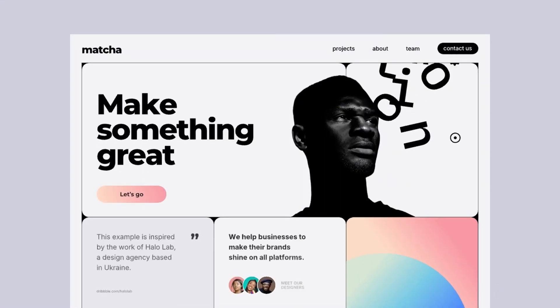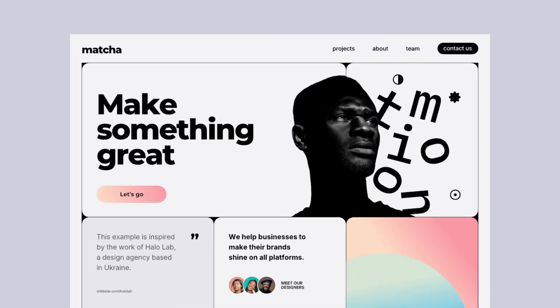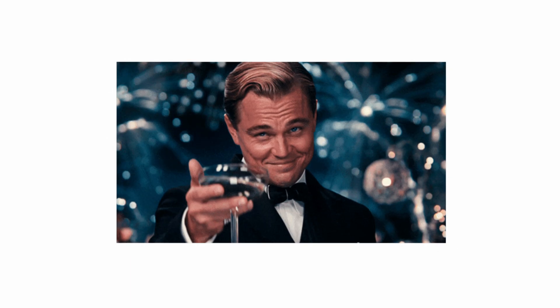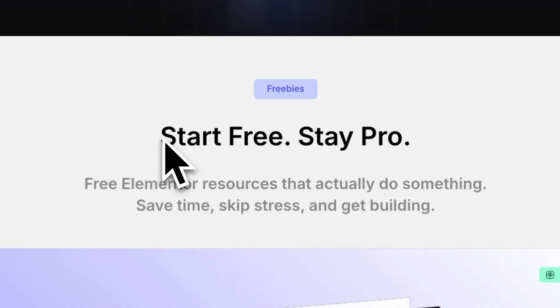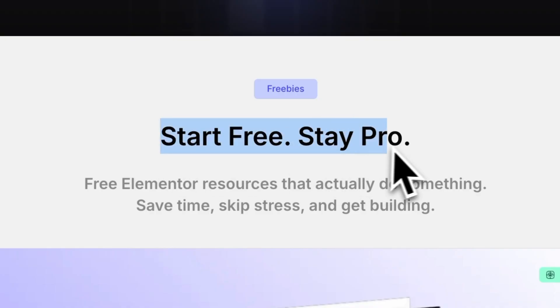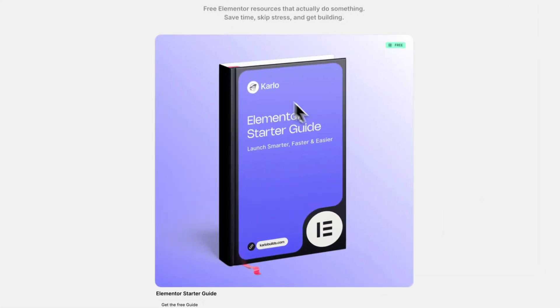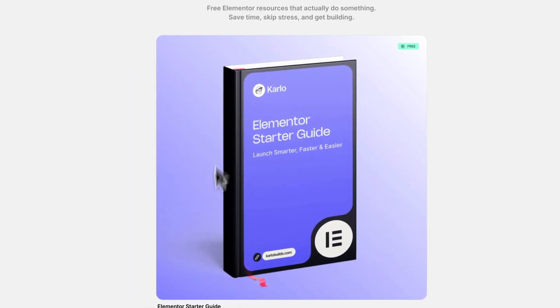If you are building WordPress websites with Elementor and want to improve your skills even further, or just want to do everything right from the start, you can download my free Elementor starter guide — just click on the second link in the description. Now watch this video here where I explain how to set up your Elementor website the right way, and I will also show you my practical workflow that I use on all my clients' projects.